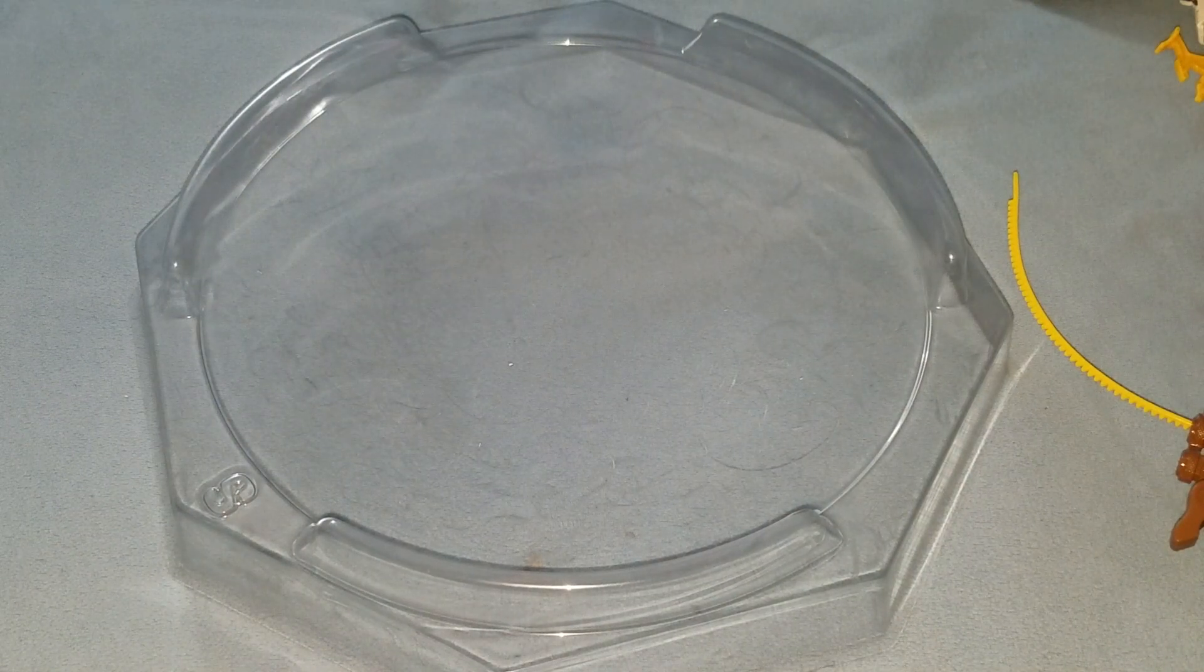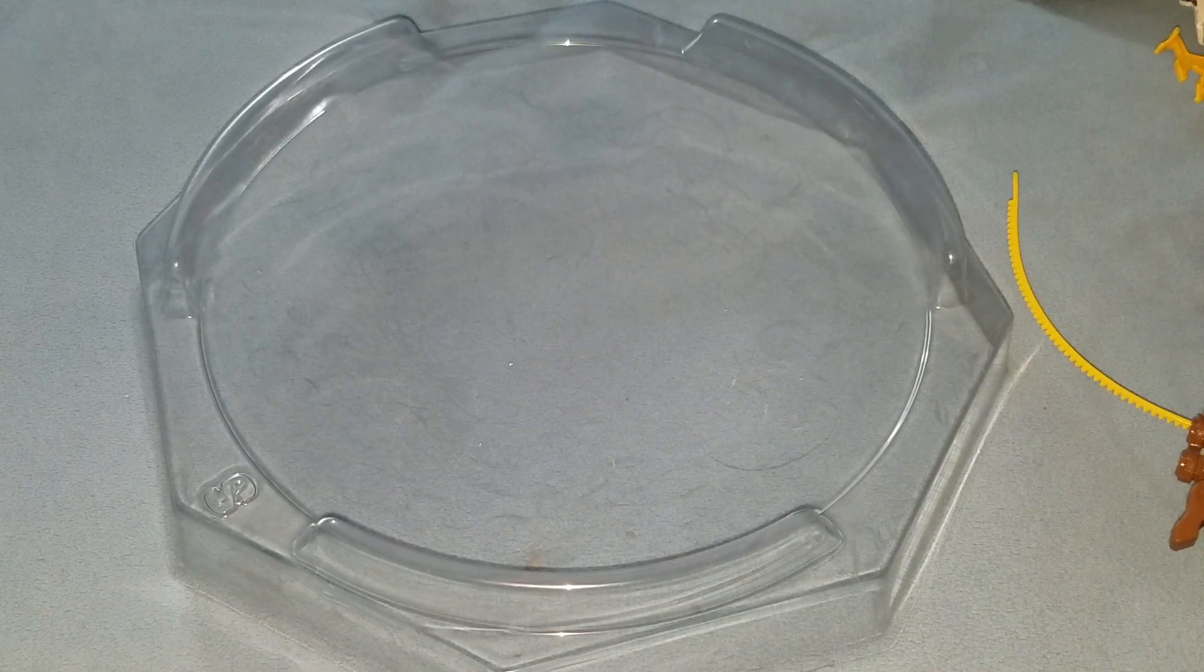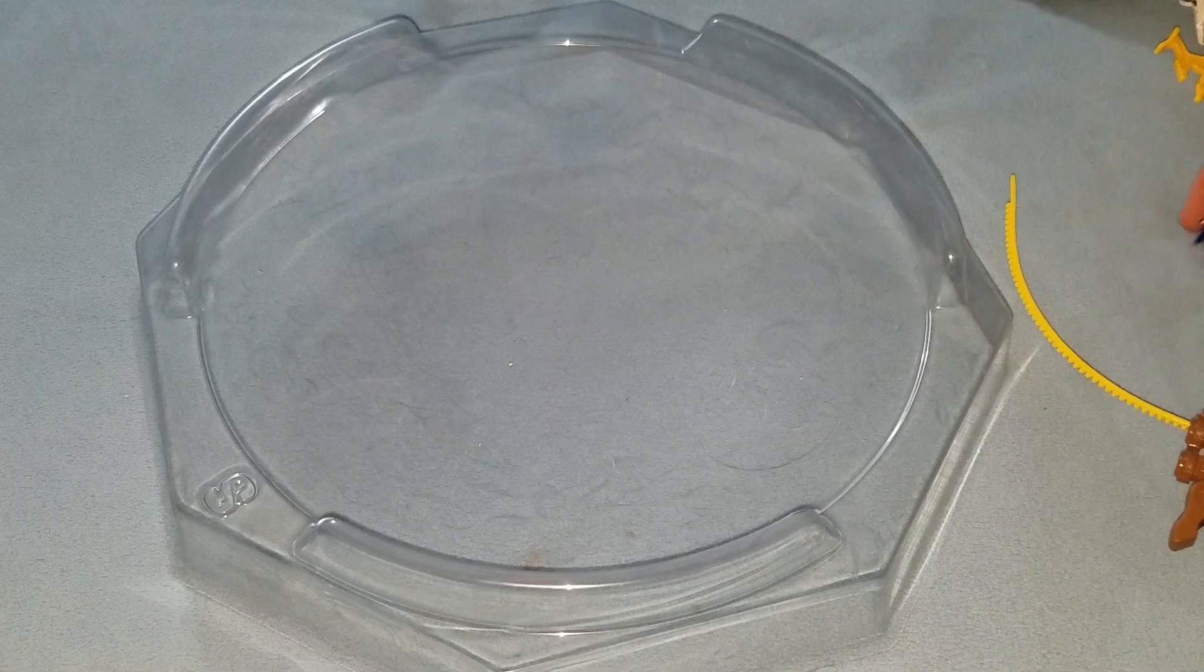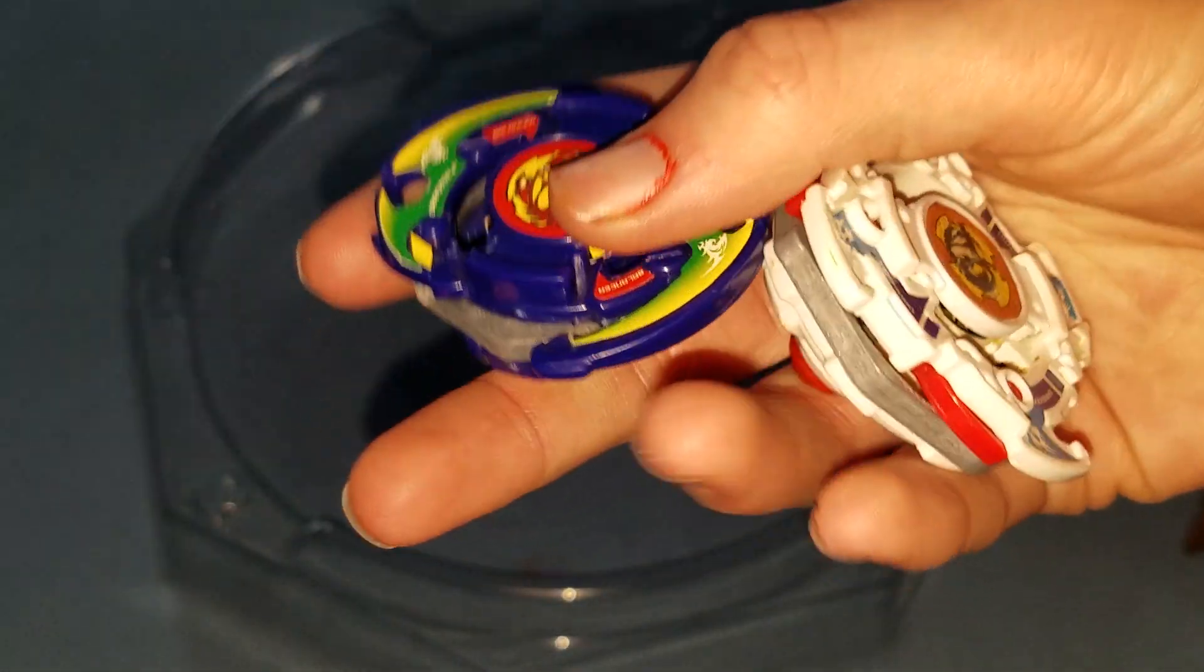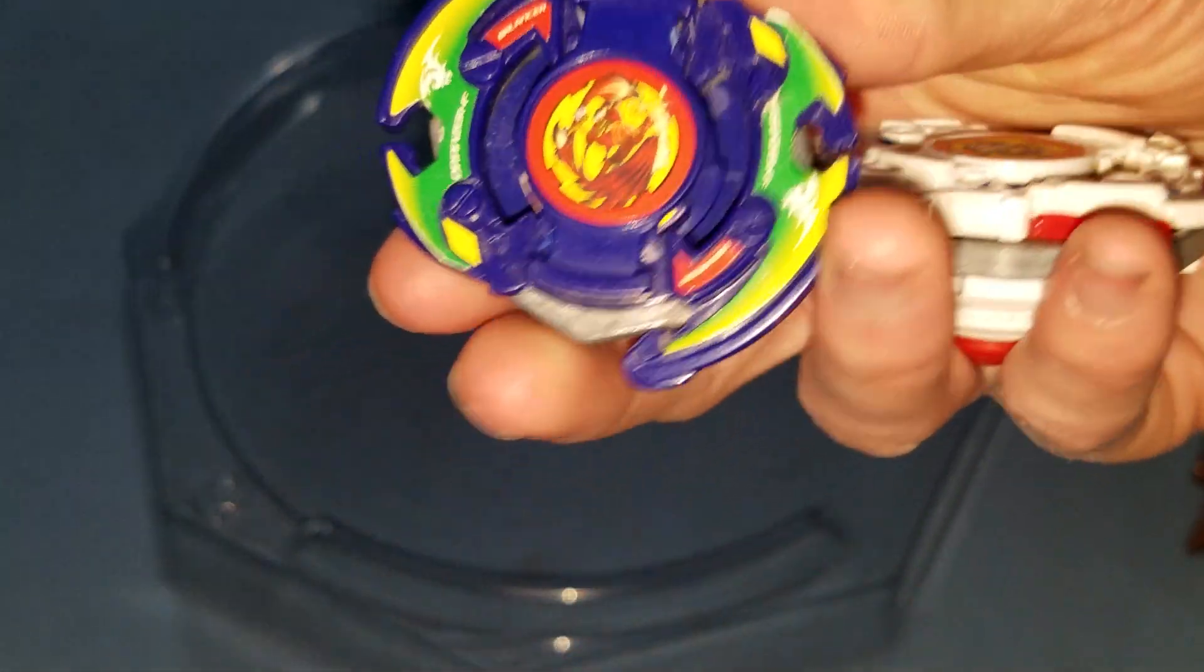Hello, NewSchoolBegWord here, and today I'll be doing a battle between Tyson and Kai. Dragoon F versus Dronzer F.